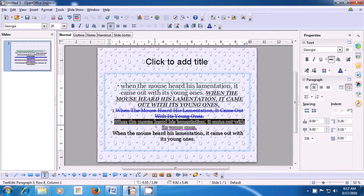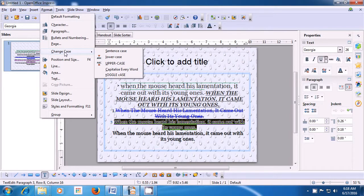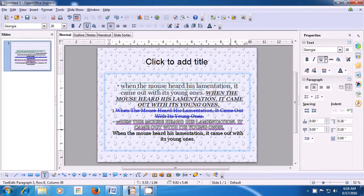Let us apply the next option on the next sentence — Toggle Case. We have selected the sentence, taken the pointer to the Format option, clicked there, brought the pointer to Change Case, and selected the Toggle Case option. When you select Toggle Case, whatever characters are in small letters change to capital letters, and whatever characters were in capital letters change to small letters.